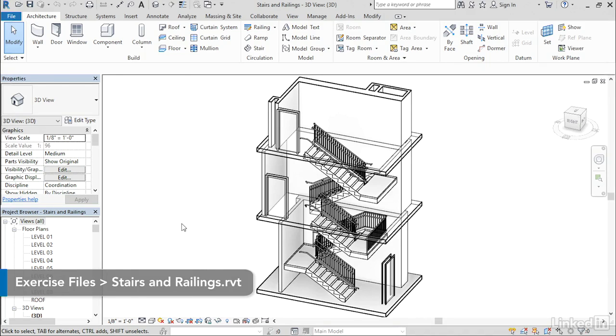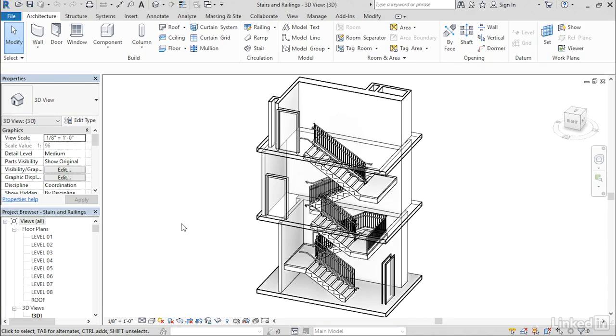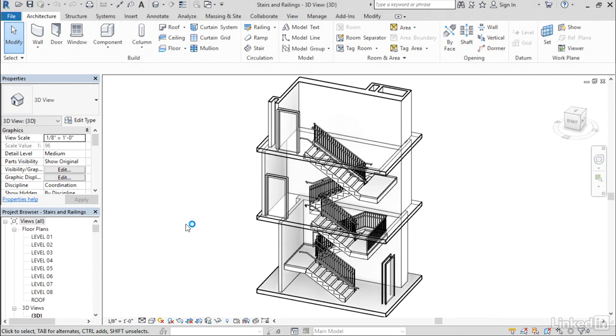There have been a number of enhancements to stairs and railing elements in this release of Revit. Too many for one video, so in this video I'm going to focus on the user interface changes of the stair and railing elements.